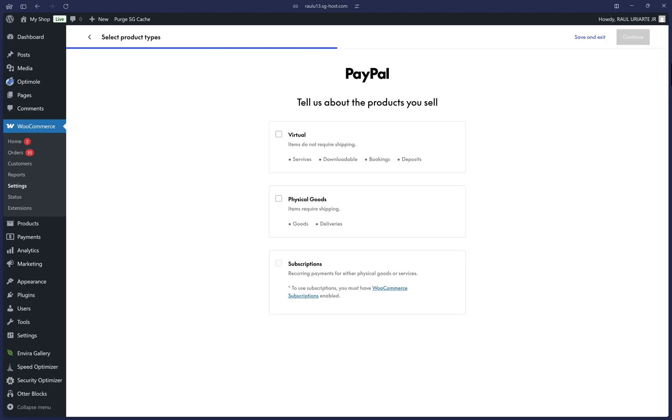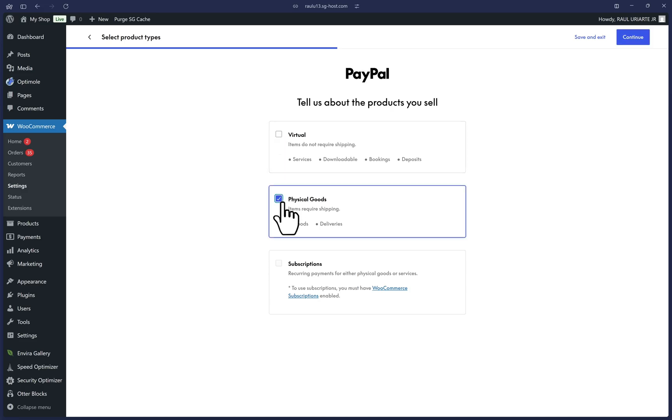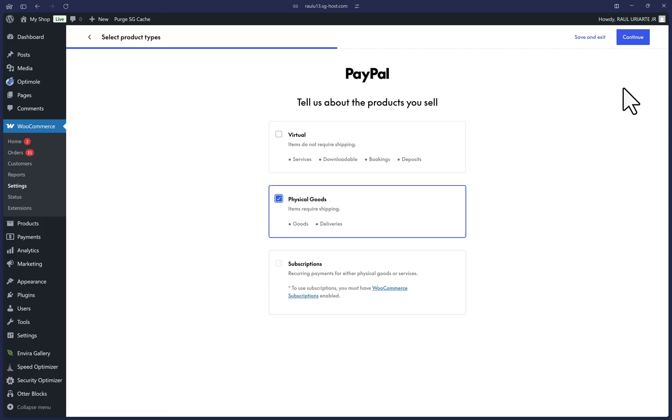Select all that apply here. And if your website has a WooCommerce subscriptions plugin already in use, then you'll be able to select this third option here. Once you're satisfied with your options, click on continue.